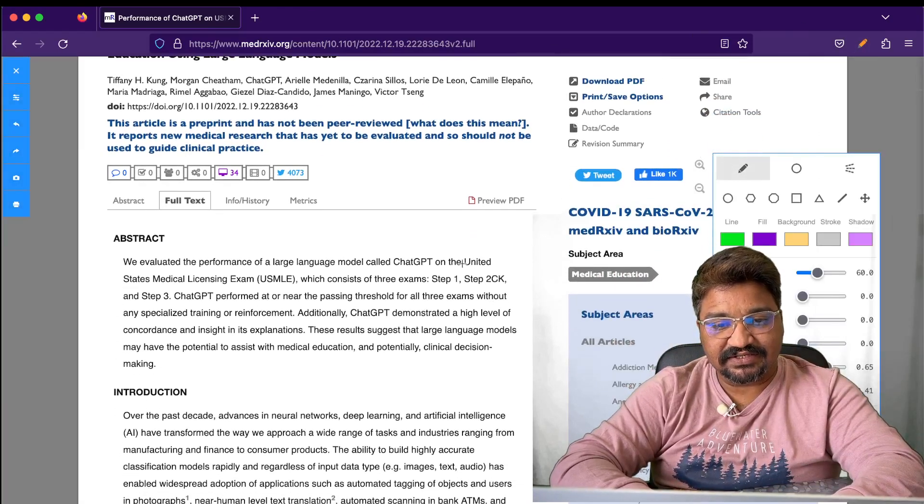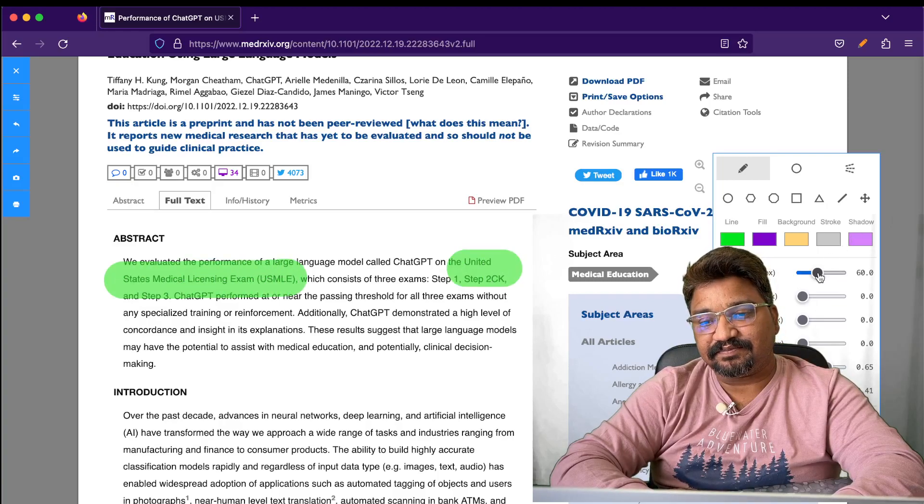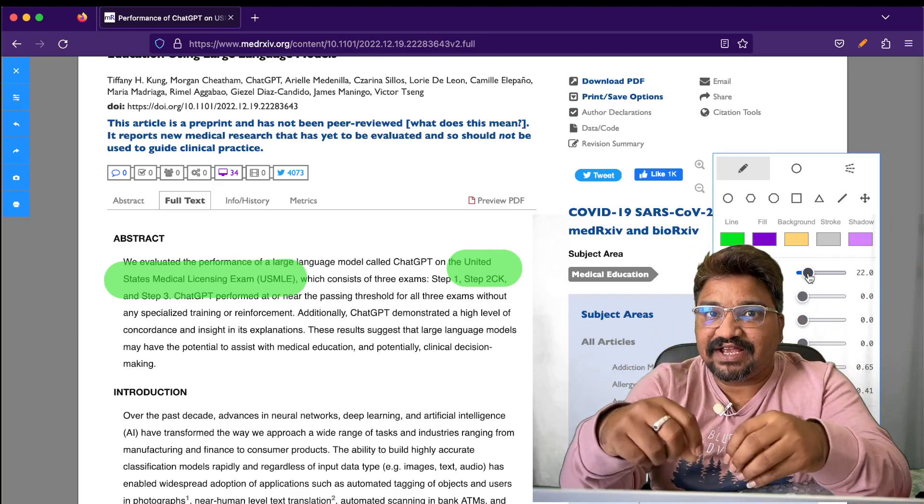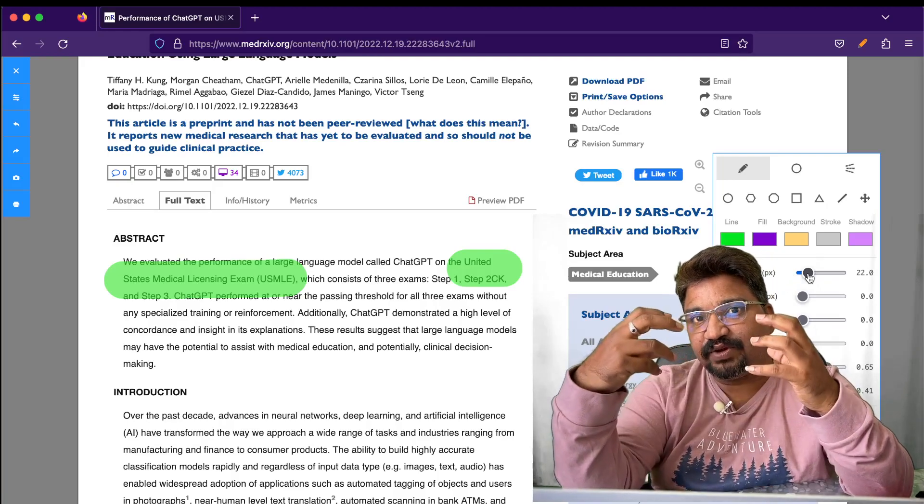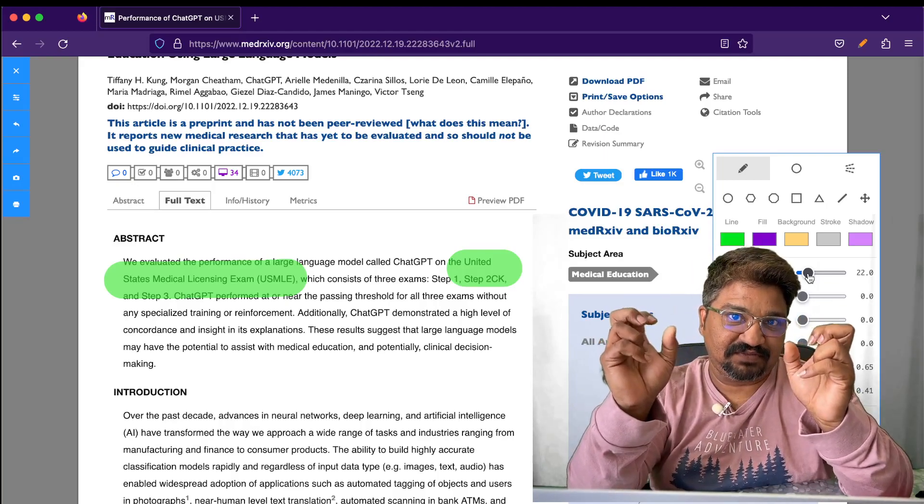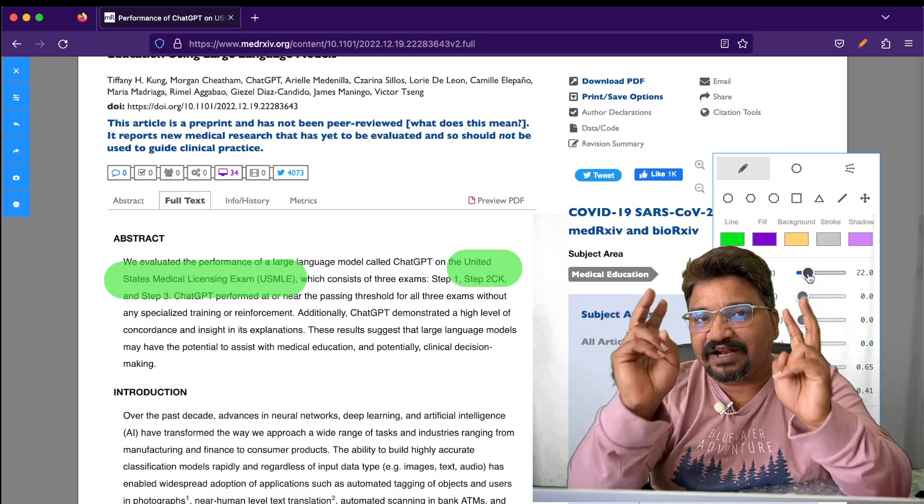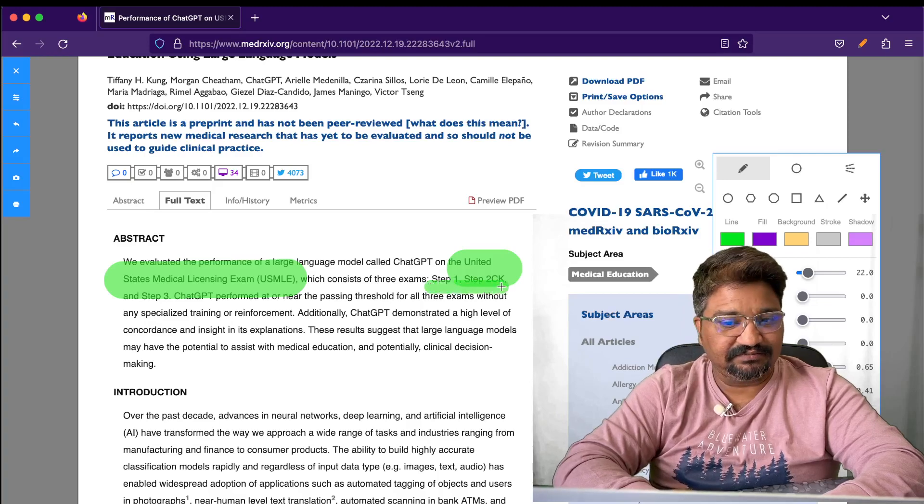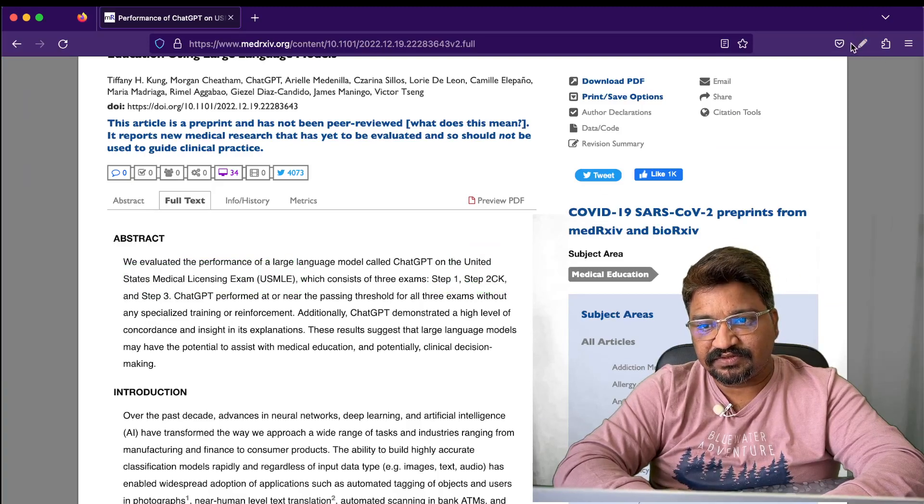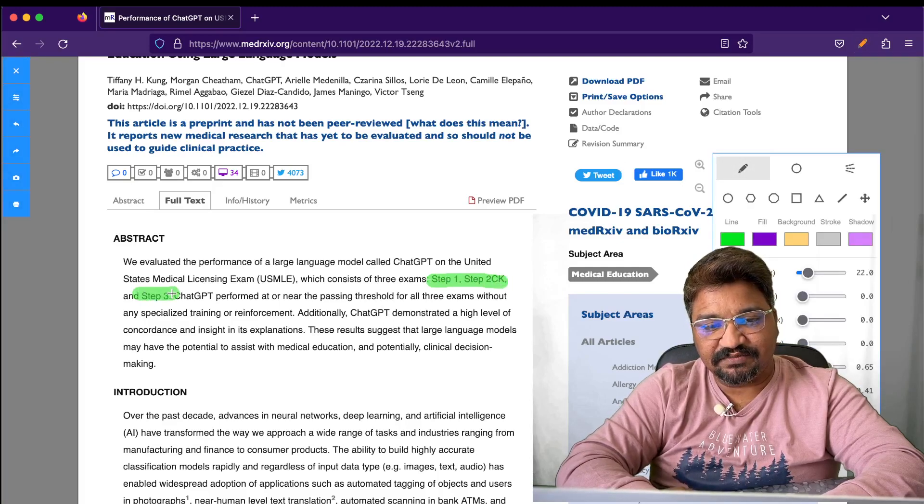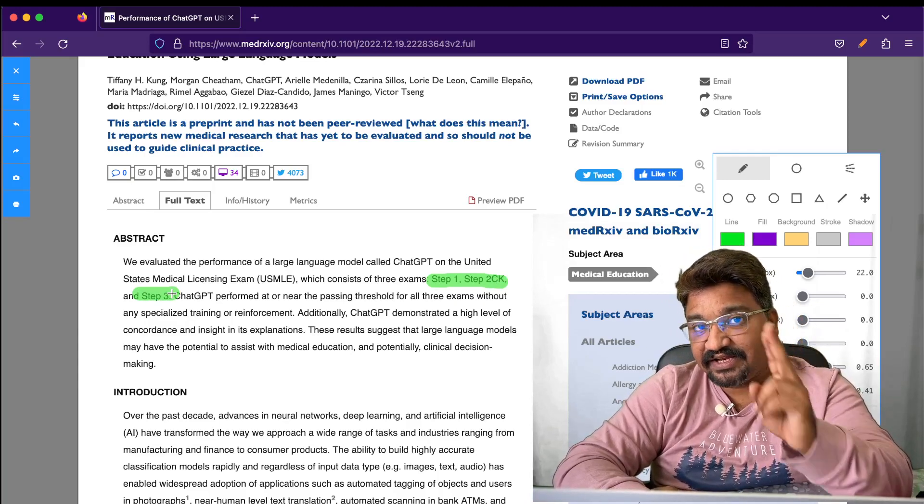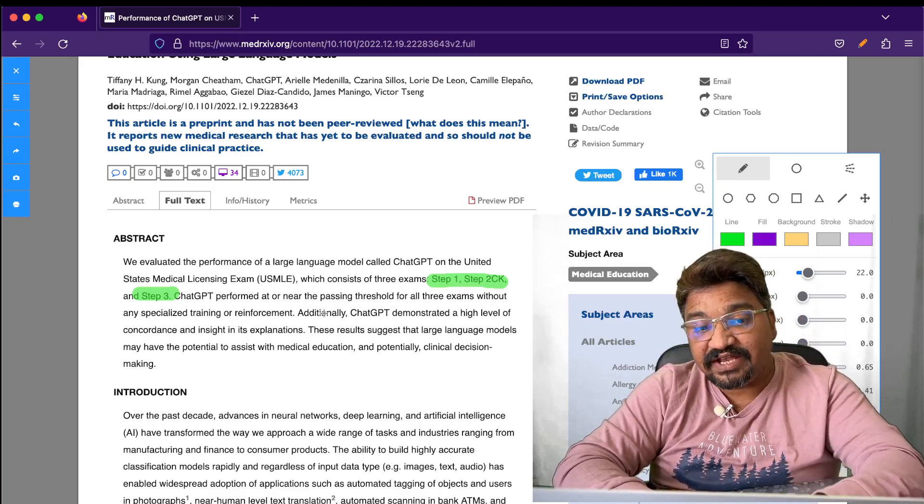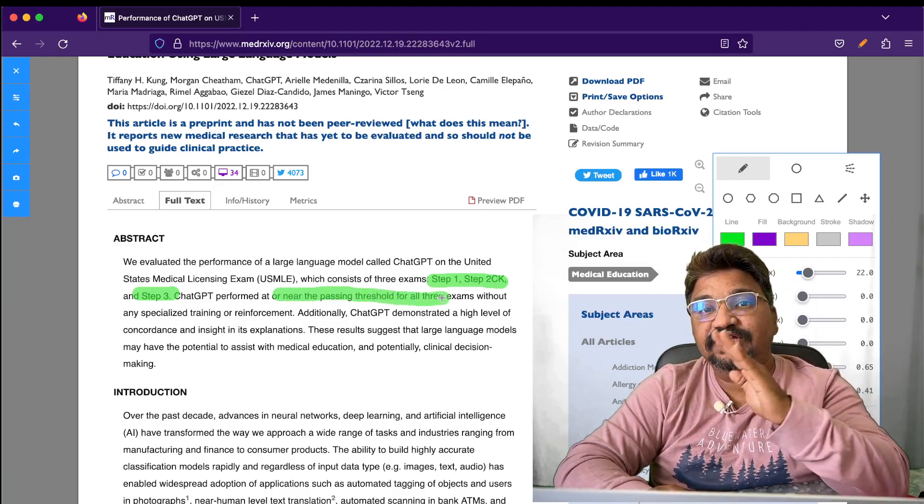So what's USMLE? It is the United States Medical Licensing Exam. ChatGPT has been evaluated on this medical licensing examination, which has three steps: Step 1, Step 2, and Step 3.